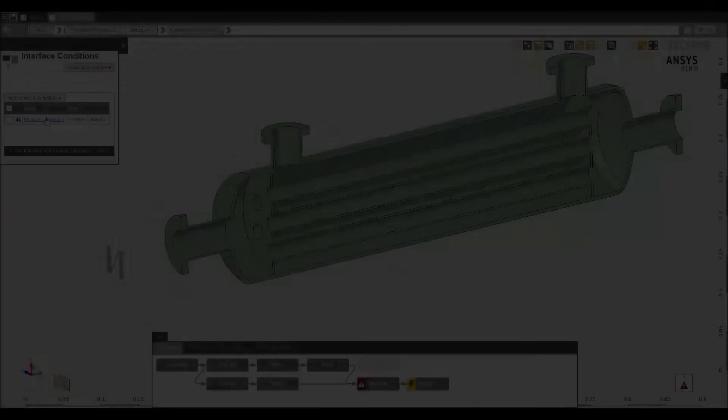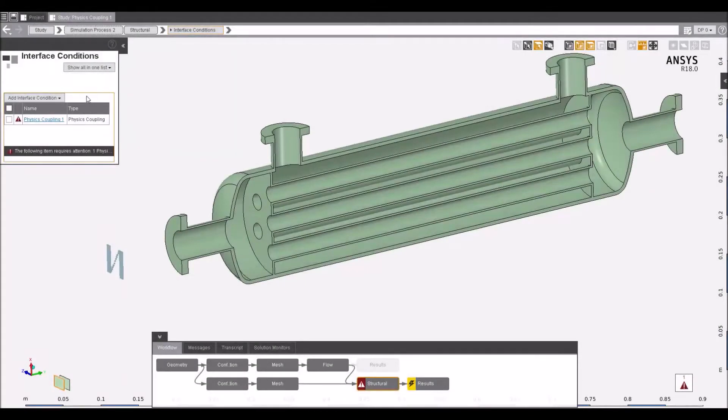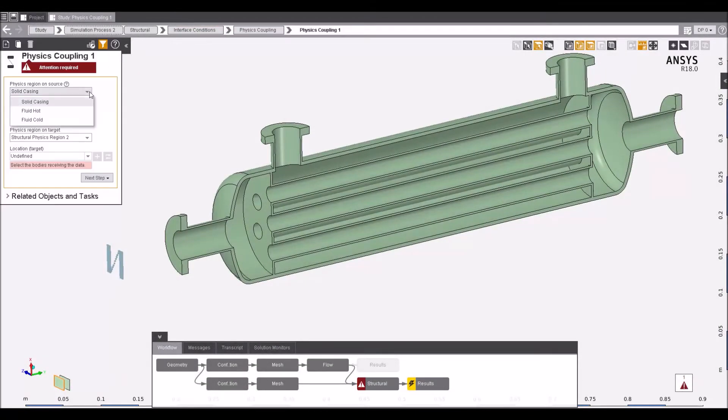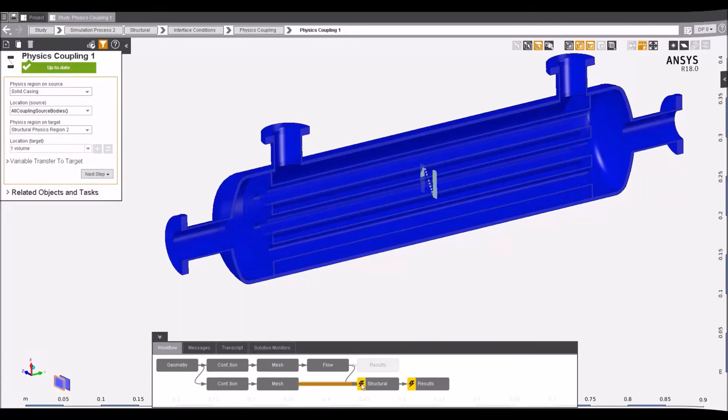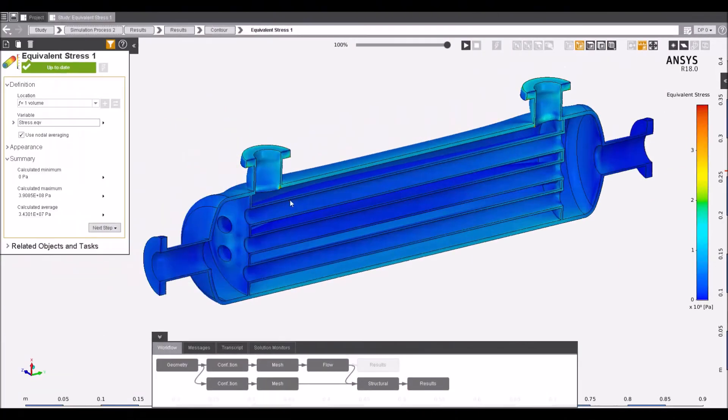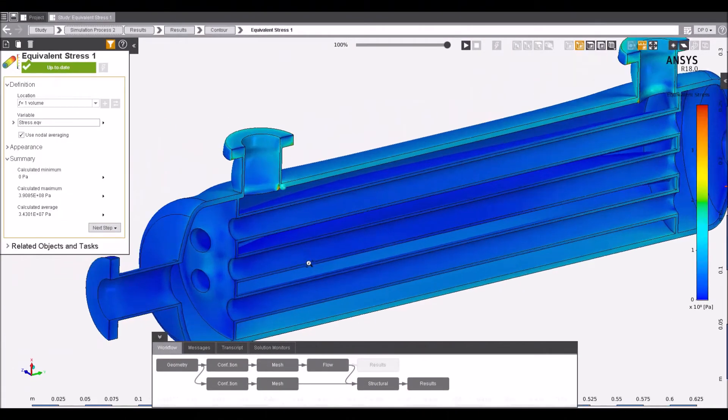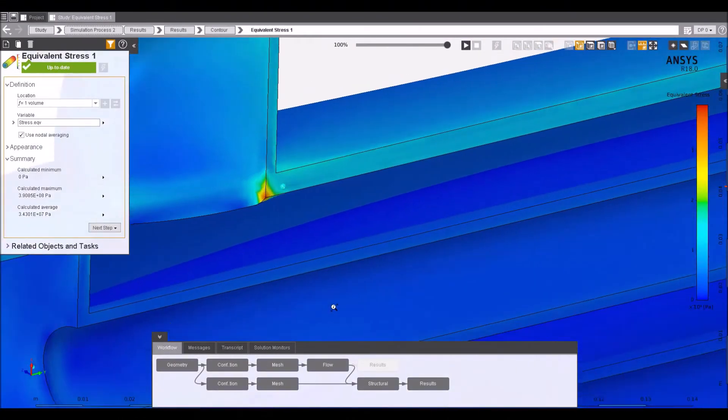AIM makes these problems easy with its automated coupling between fluid and solid domains. Transfer across temperature and pressure information from the fluid side, update your project and accurately solve the coupled simulation.